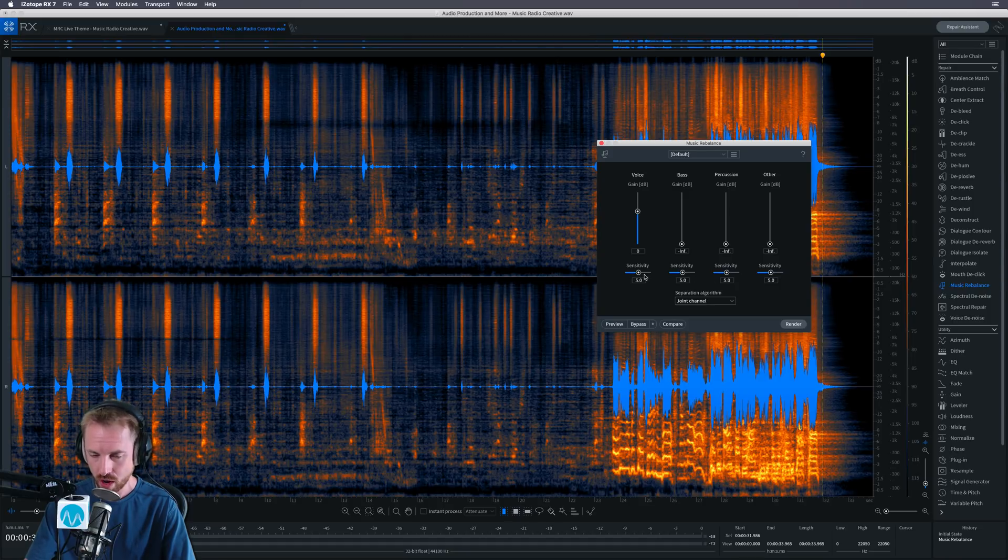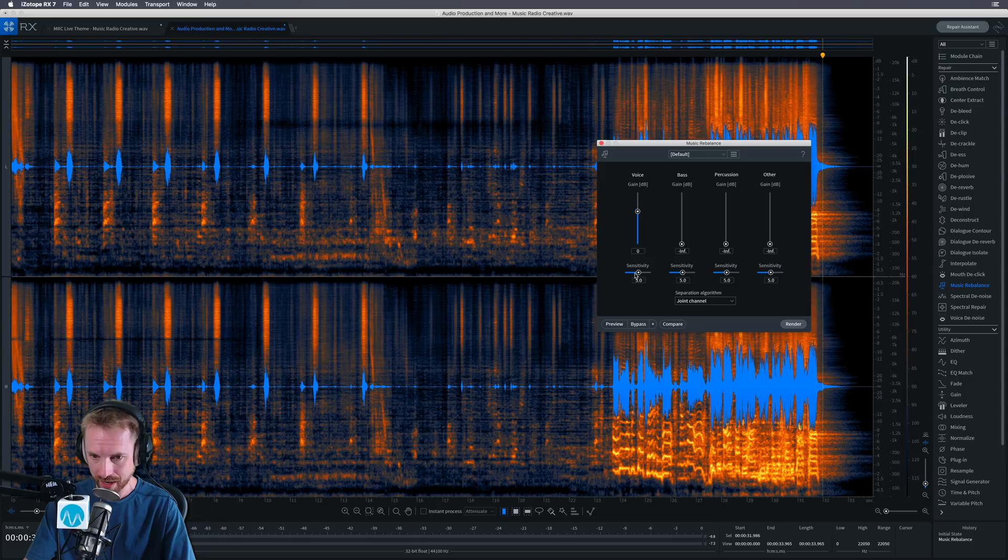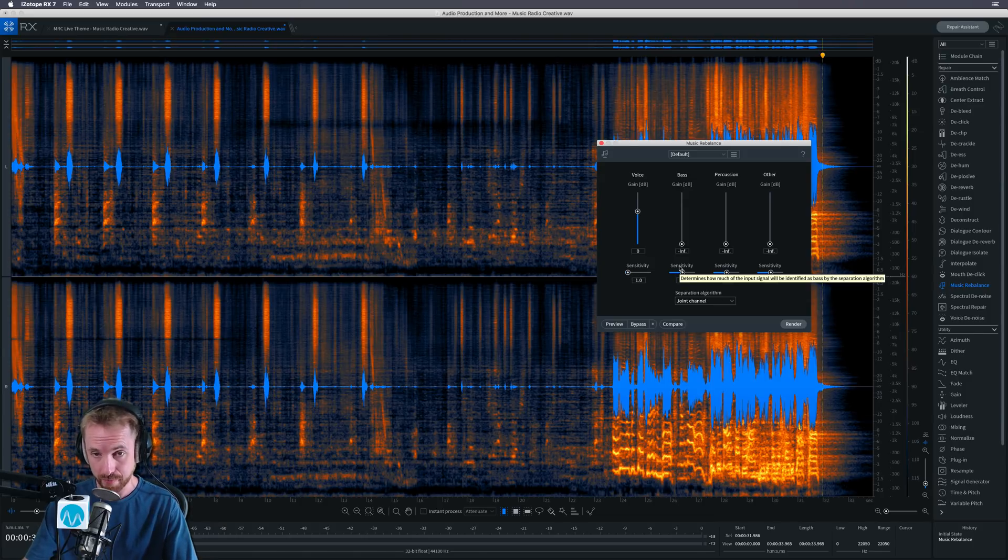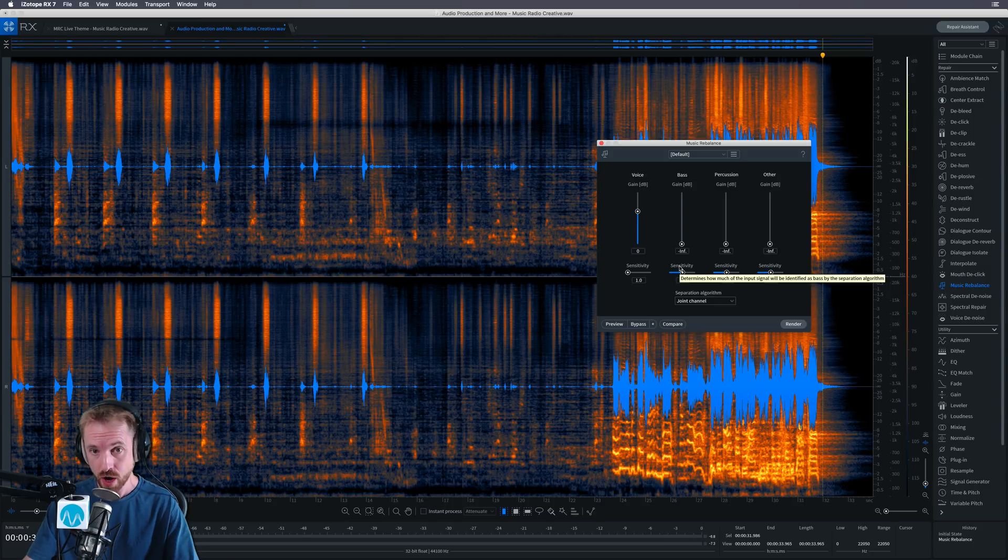And I'm guessing the more I turn that up, the more artefact-y it will get. And the more I turn that down this way, the less artefact-y my vocal isolation will get.